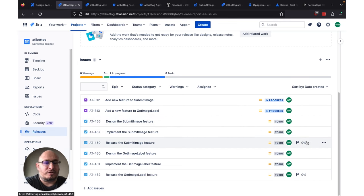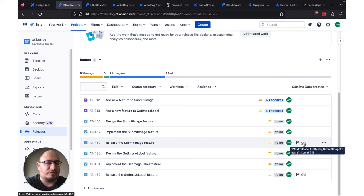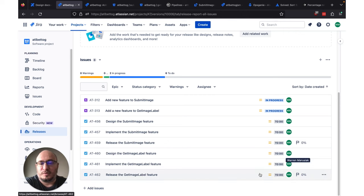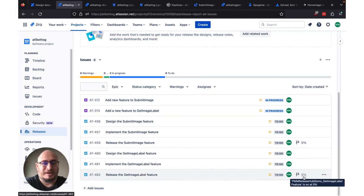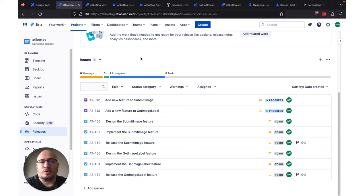If we take a look over here in this column, we can see that the Release Submit Image feature Jira issue has a 0% feature flag set up already. This feature flag is LaunchDarkly and is basically for progressive rollout. We've done the same thing with the Get Image Label Release Jira issue. So when we're ready to release this, after we've done the design and implemented the feature, we're going to move those two tickets to done, and then we'll slowly, incrementally roll out this feature to our user base with the feature flag.